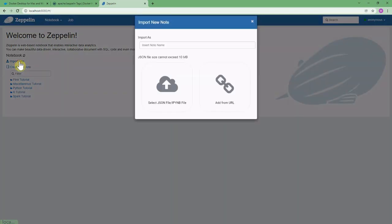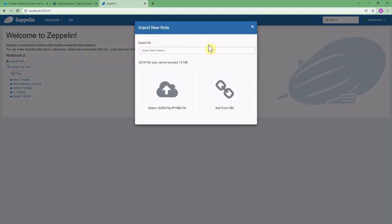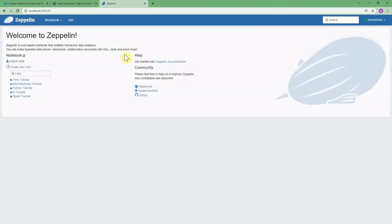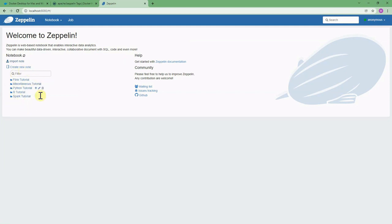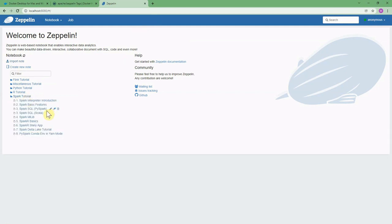Here you can import your notebooks. The notebooks are usually in a JSON file. You can import them and there are some notebooks already available which show the tutorials on Spark. Spark tutorial, for example, if you click on it, you can see the Spark basic features, Spark SQL, and so on.